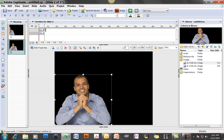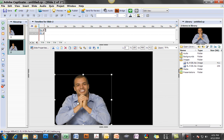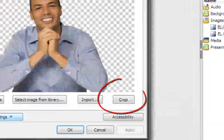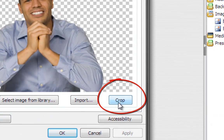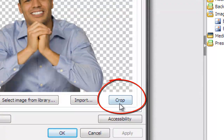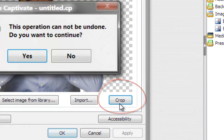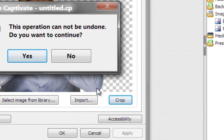Well, Captivate fortunately provides cropping tools. So I'm going to click here on the image, and lo and behold, here is our crop button.